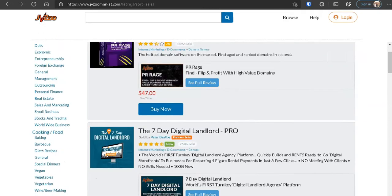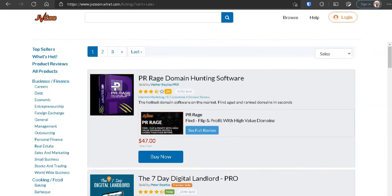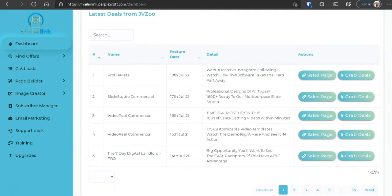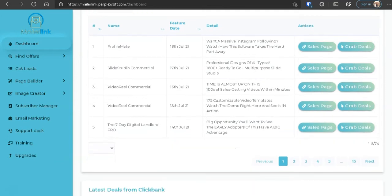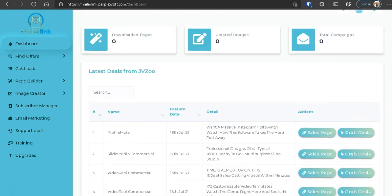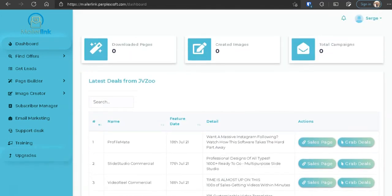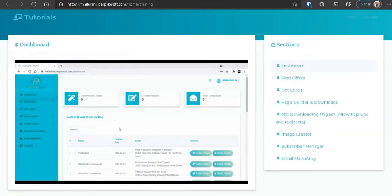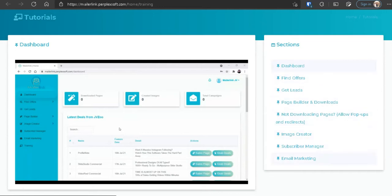So these products are the latest deals from JVZoo, which doesn't match the MailerLink dashboard. So to me this dashboard really doesn't serve any value, and I bet that they were hoping that you don't know that. Now let's go to the trainings. And here we have the training modules, and on the right we can see the sections here. We have about one, two, three, four, five, six, seven, eight training modules. Nothing special here.